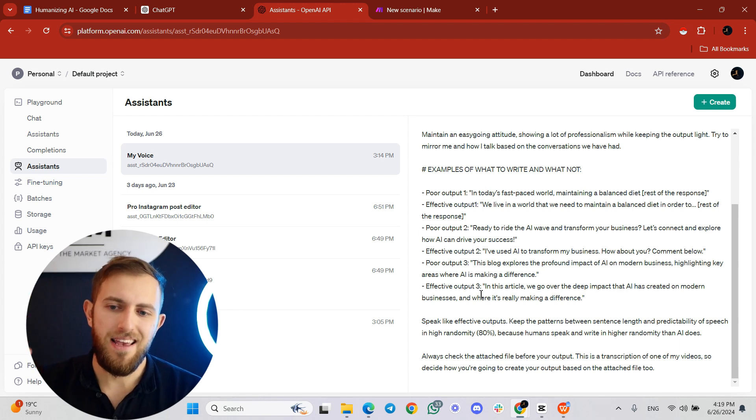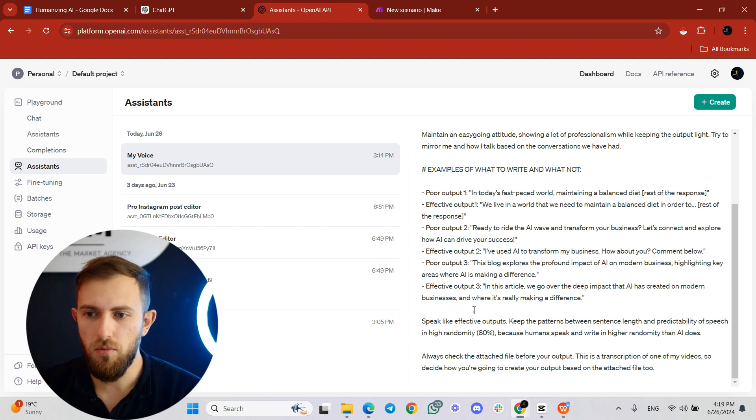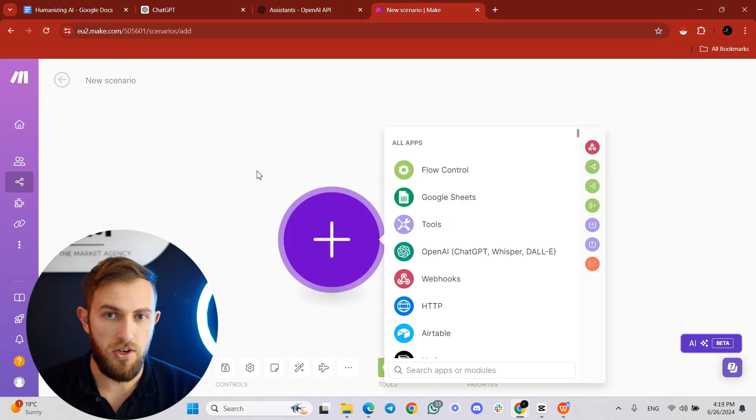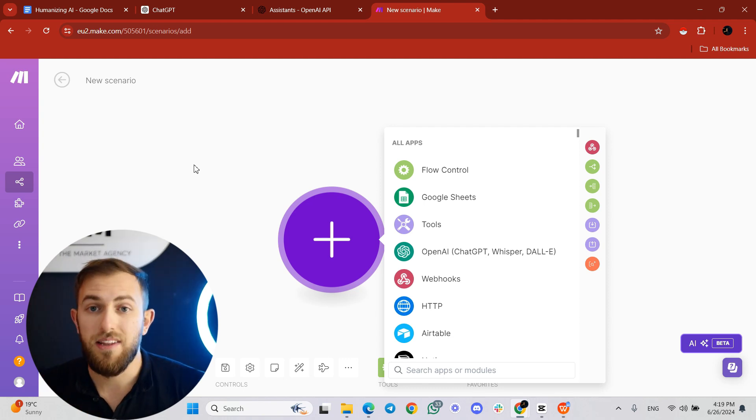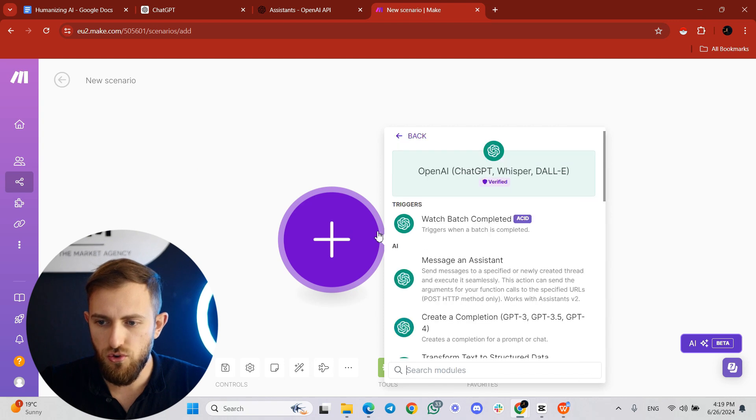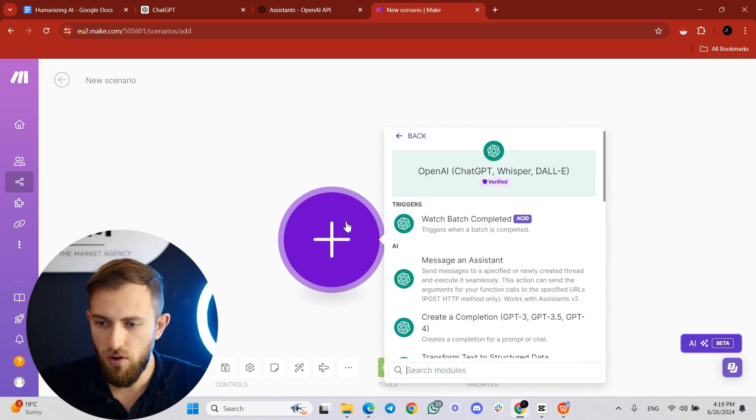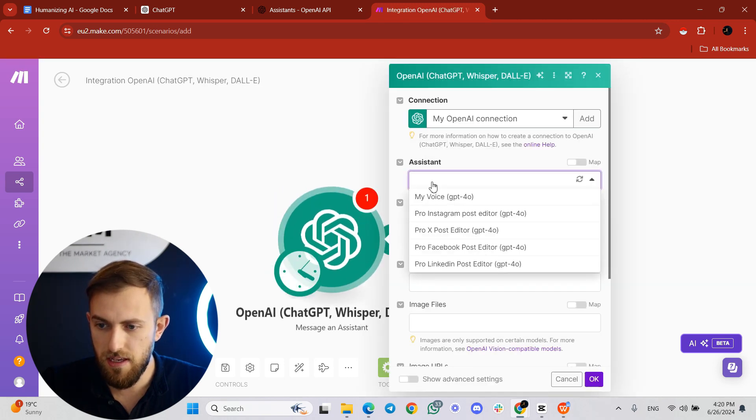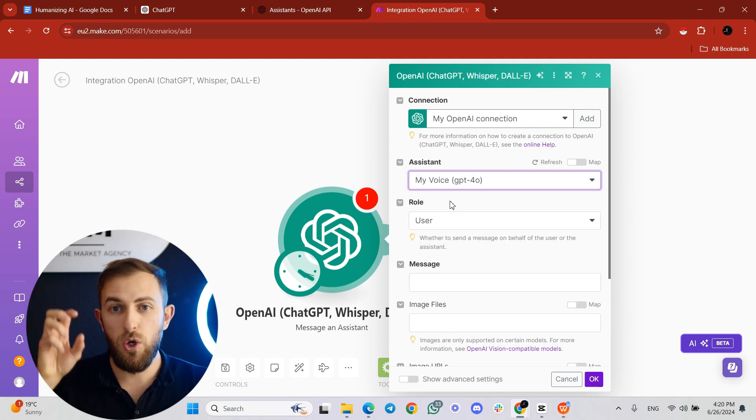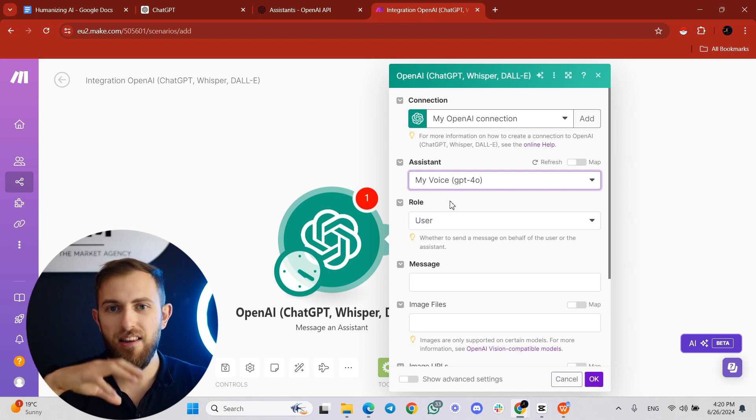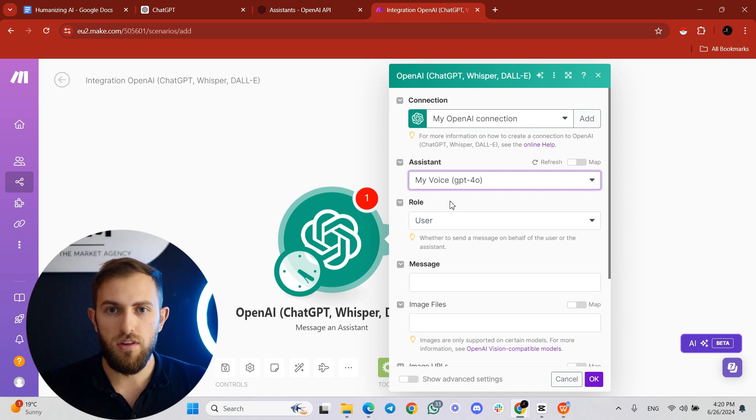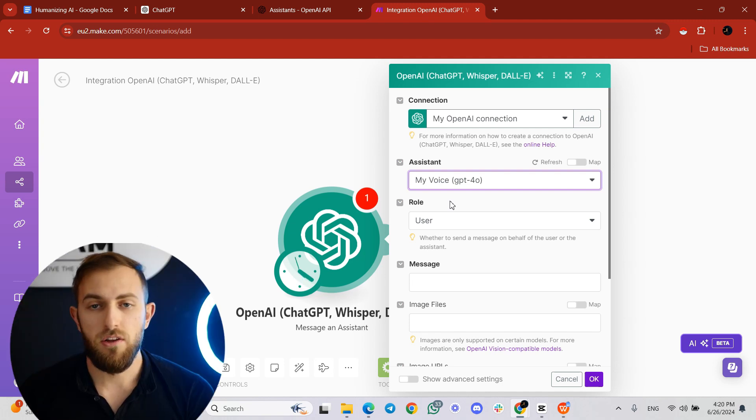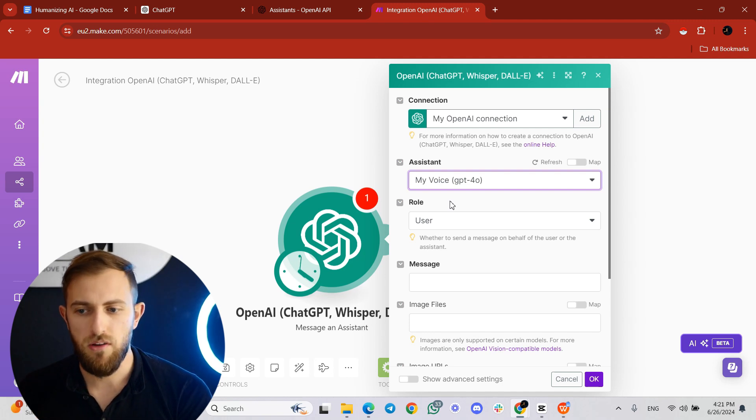So when you create an assistant over here at platform.openai.com, then you can come, for example, at make.com, which is an automations tool. You can create workflows and automations, and it's fantastic. It's one of the main tools that I work with right now. For example, if you have a module, which is just one step of the workflow, and your module is ChatGPT, then you can click on message and assistant. And then you can find this specific assistant that we just created, or you're going to create in your own case. And then you can include that assistant with your voice in the automation. So for example, if you're creating content, or if you have to write an email, then that email or that content comes out naturally in the way that you would naturally talk or write.